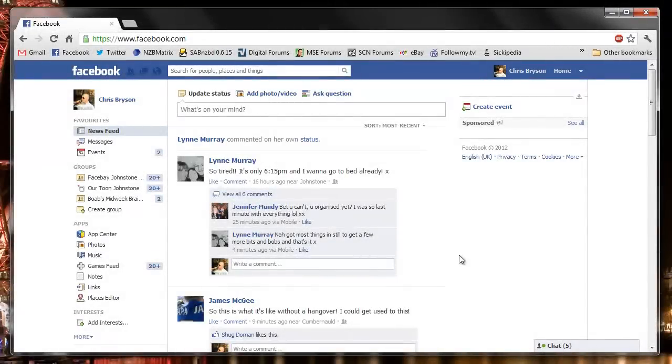Hi, in this video today, I'm going to show you how to quickly delete all of your Facebook messages.